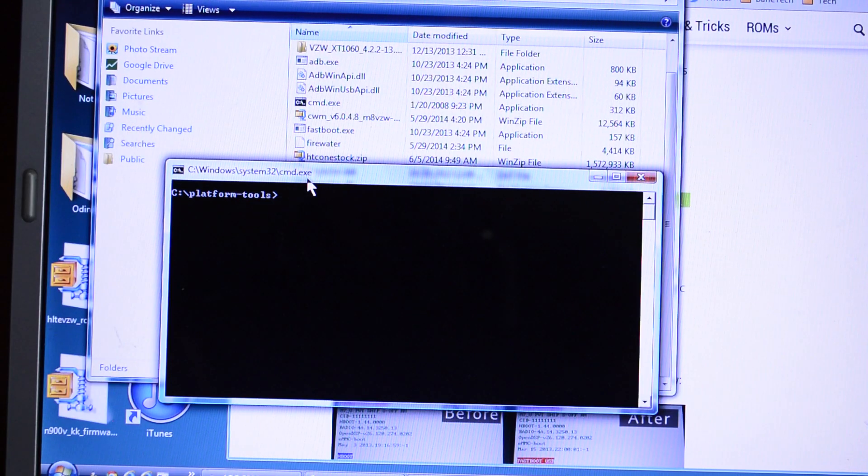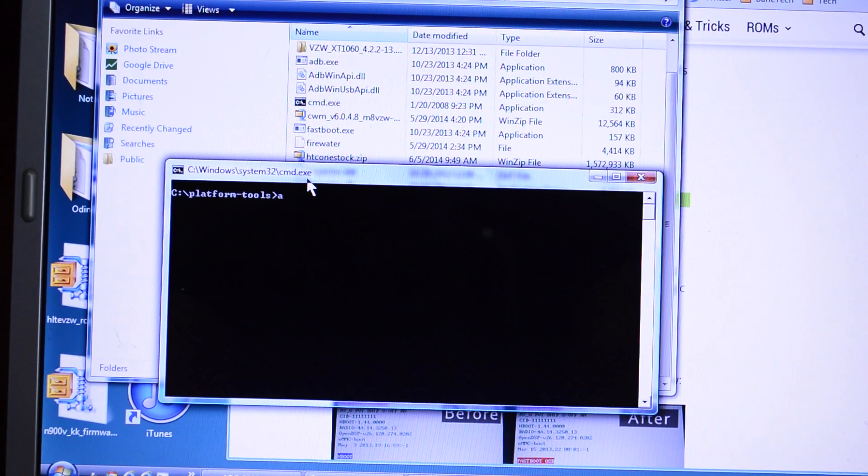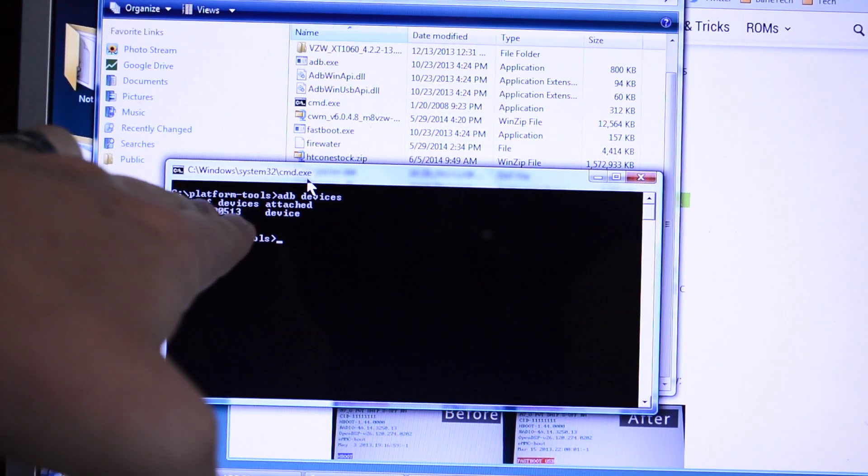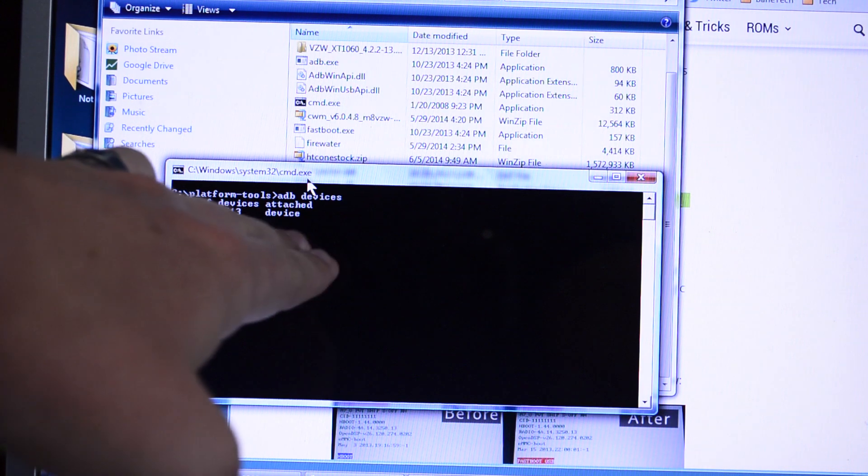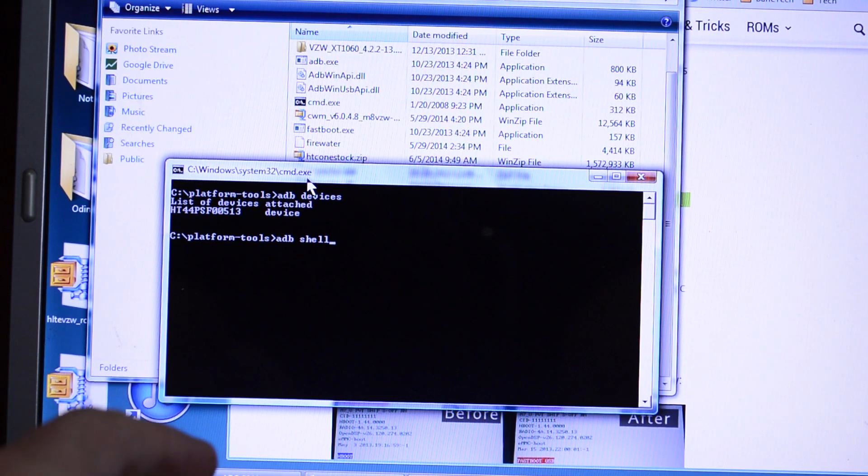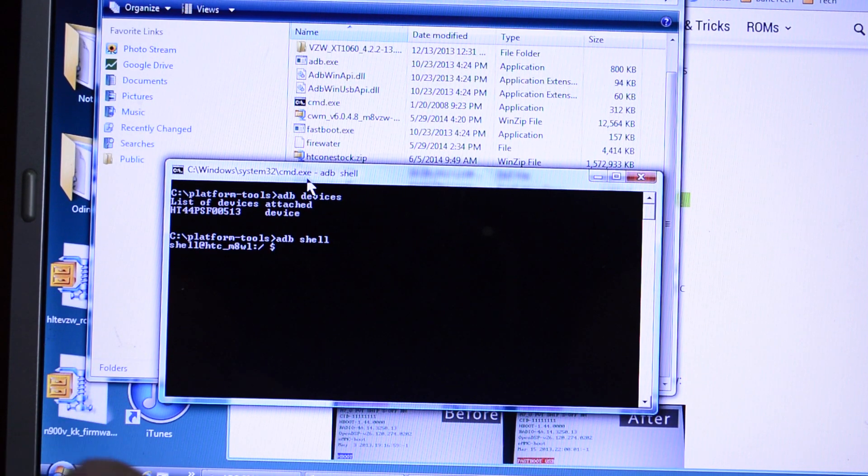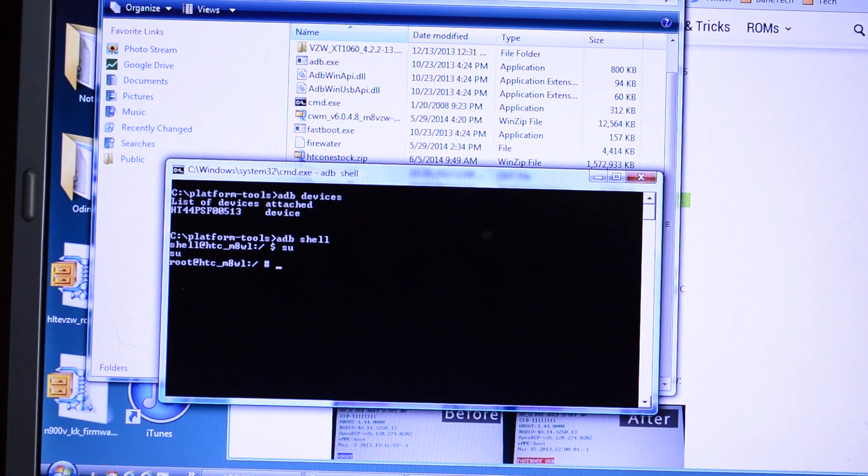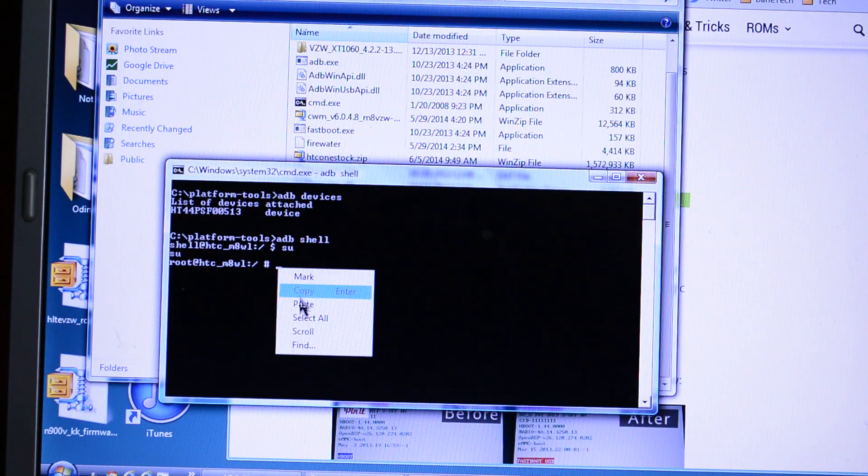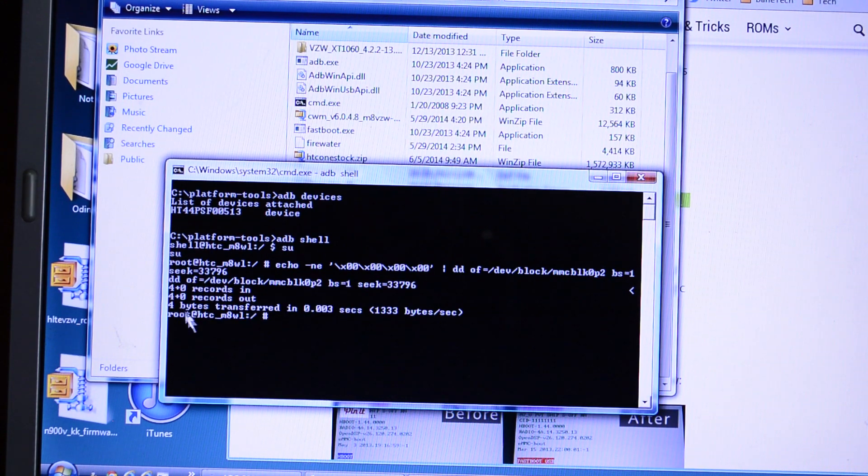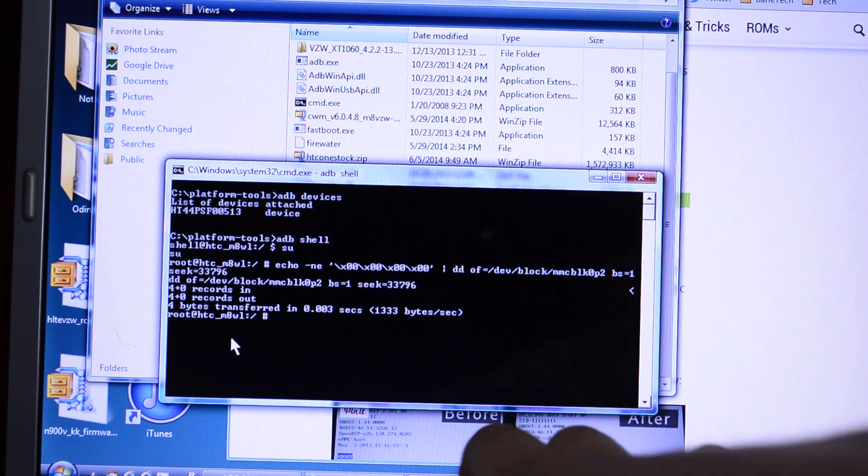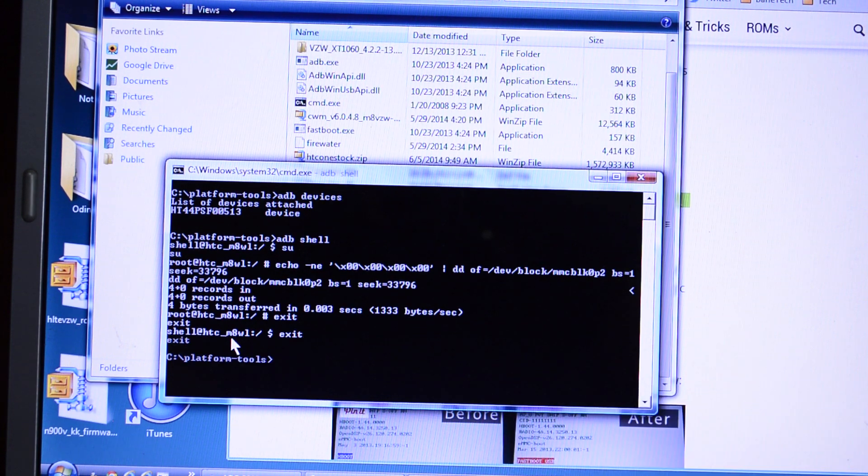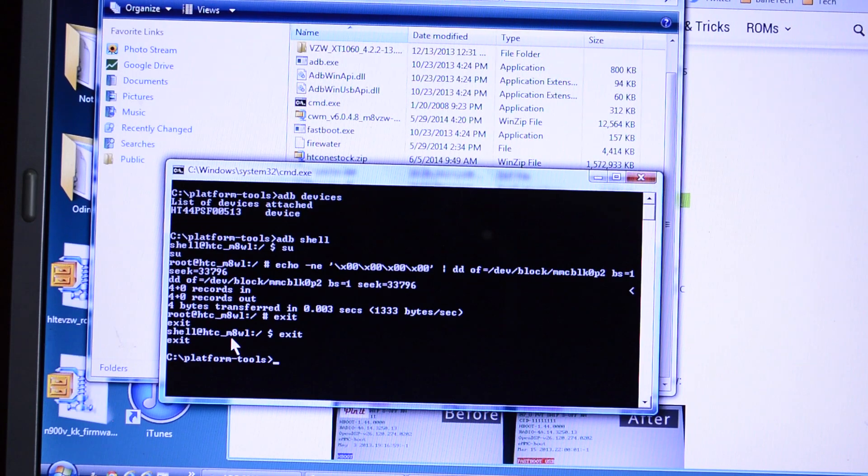To check to make sure that your device is communicating with your computer, type in ADB devices. Here you can see that it says list of devices attached. You see the serial number there. The next command that you want to do is ADB shell. And then type in SU. And this is going to be where you're going to want to copy and paste the command. I'll have a link in the description again. And hit enter. It really doesn't take that long to do. So you got another command to do. That's going to be exit. Type in exit one more time. And you're back to the original prompt.